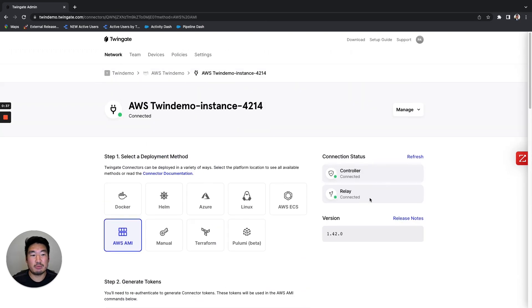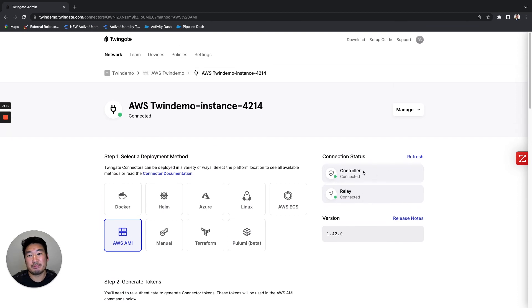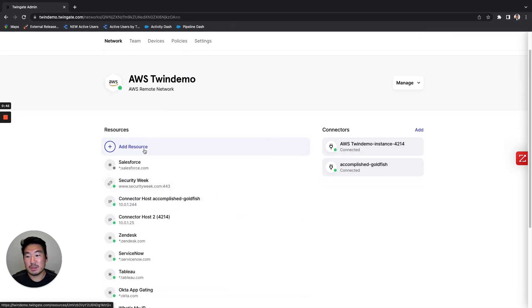Once the connection is established on that VPC, you'll notice these green lights light up. After that, it's as simple as just going back to the remote network segment, adding a resource, and then defining the security policies.